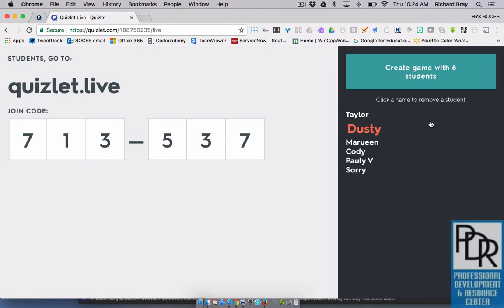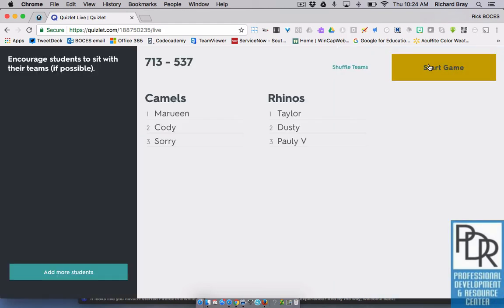Now I have six students and I'm all set to go. I click 'create the game' and the first thing it does is split all the players into teams — in this case I have camels and I have rhinos, and I can see who's on each team. On the students' end, it puts up a picture of the team animal they're on along with the names of their teammates. We suggest getting them together for the next part.